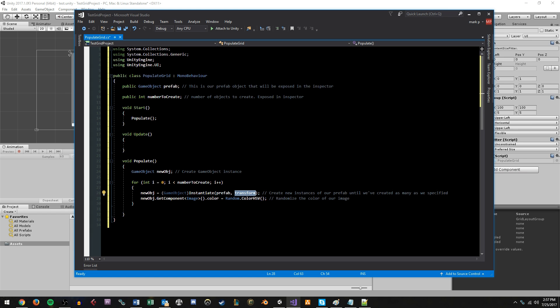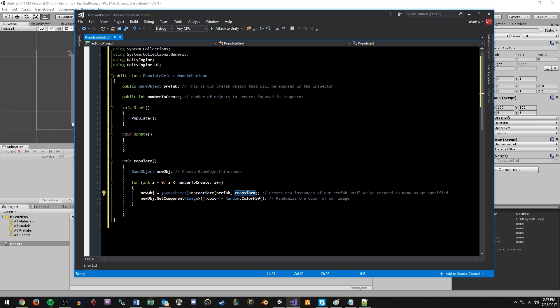So when we instantiate, we make sure to tell it, hey, you know, your parent object is the object that has a grid layout script on it. And once it's instantiated, I want to randomize the color just to spice it up a little bit instead of populating the grid with a bunch of just white squares.